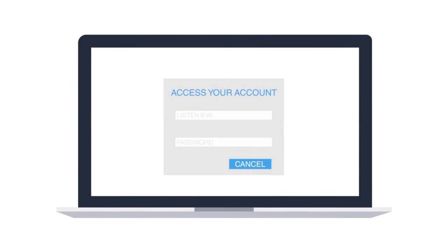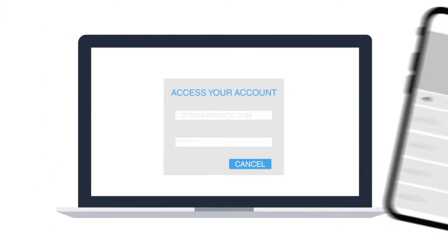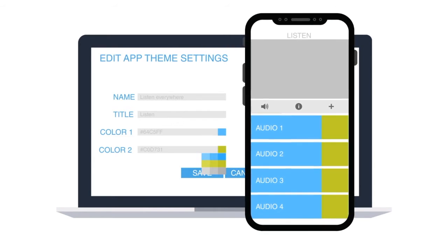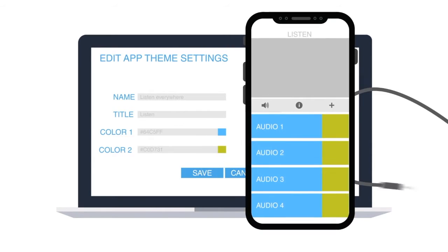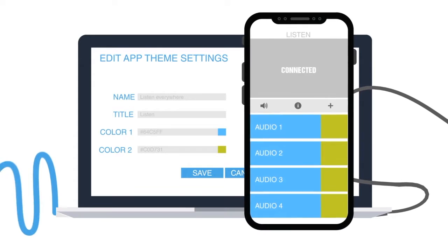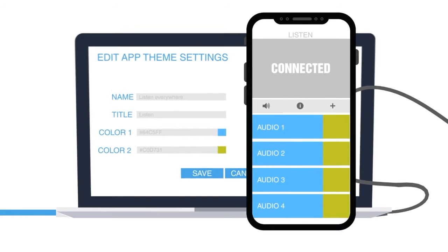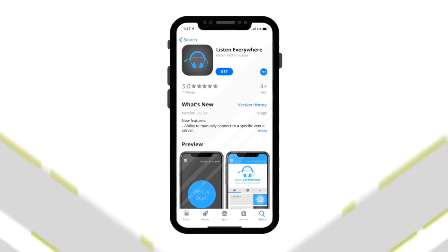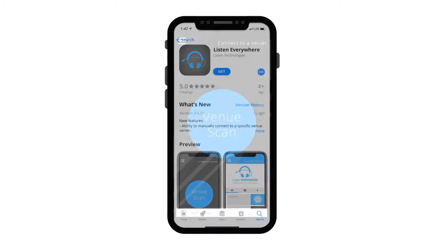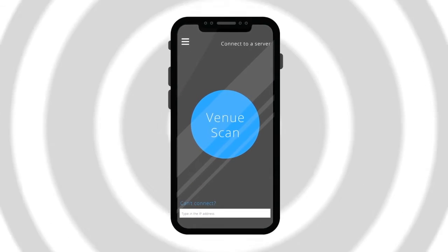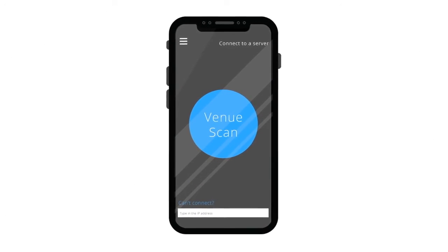The simple design of Listen Everywhere makes it incredibly easy to set up and operate. Just connect audio sources and your local area network to the Listen Everywhere servers. Your customers download the Listen Everywhere app from the Apple Store or the Google Play Store and connect to your Wi-Fi network.